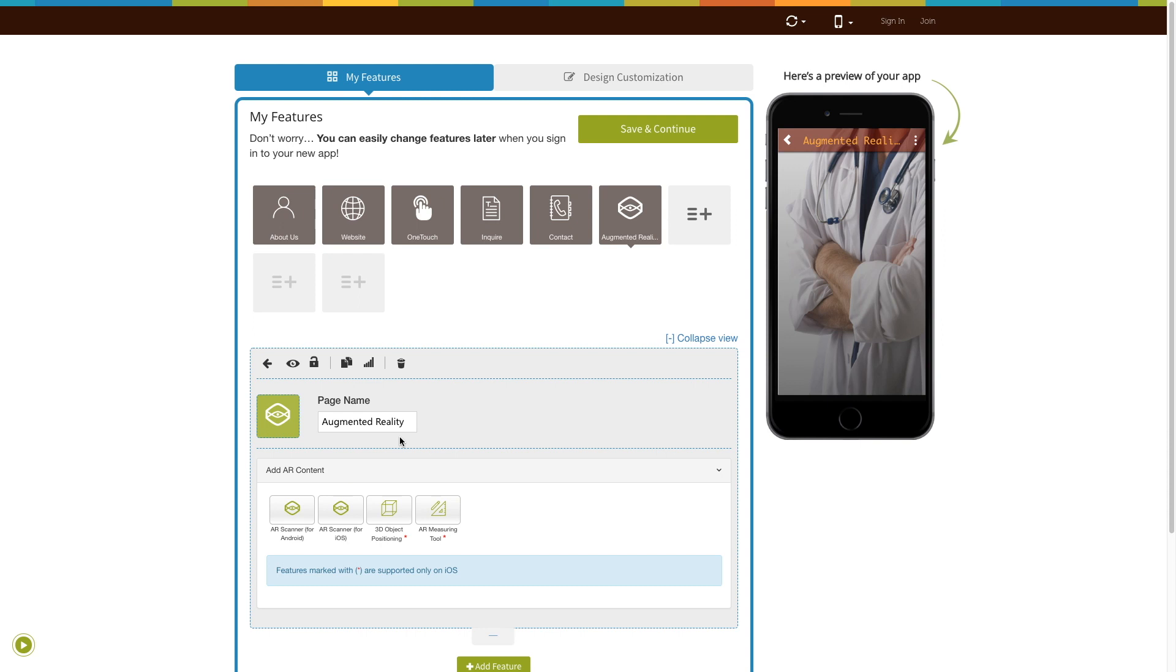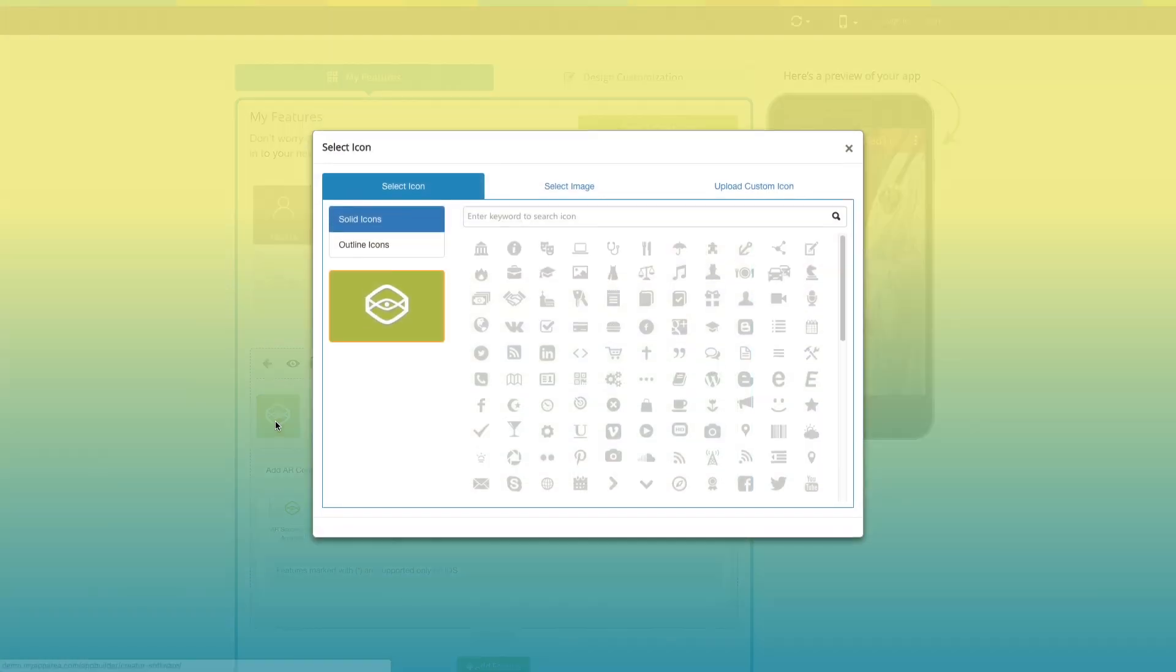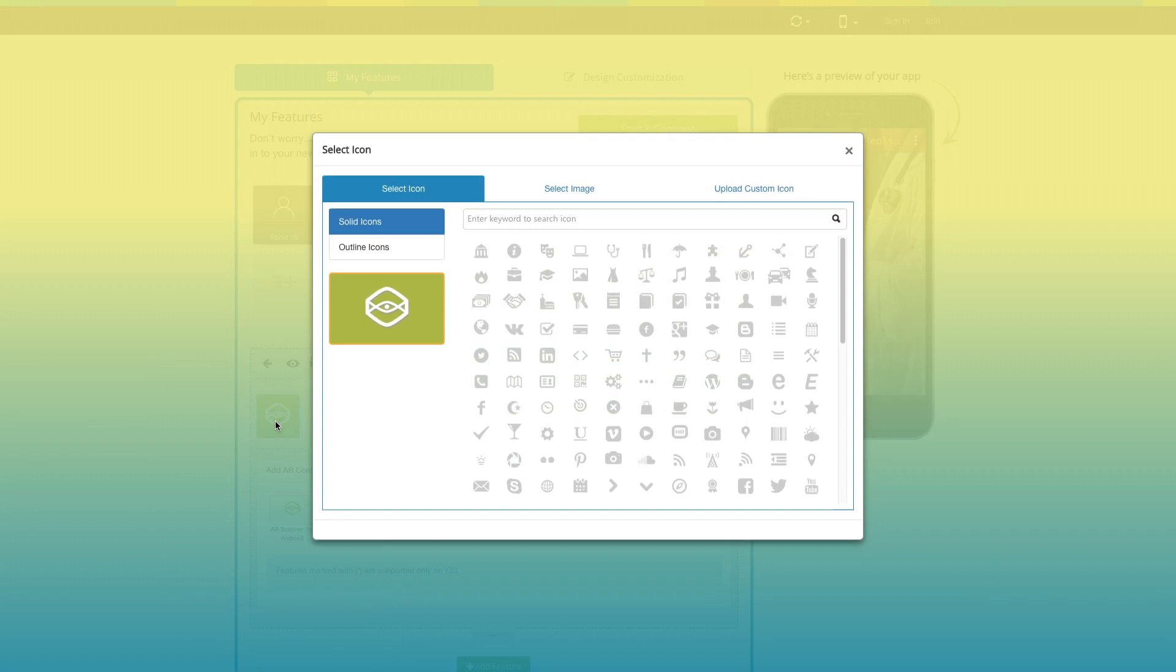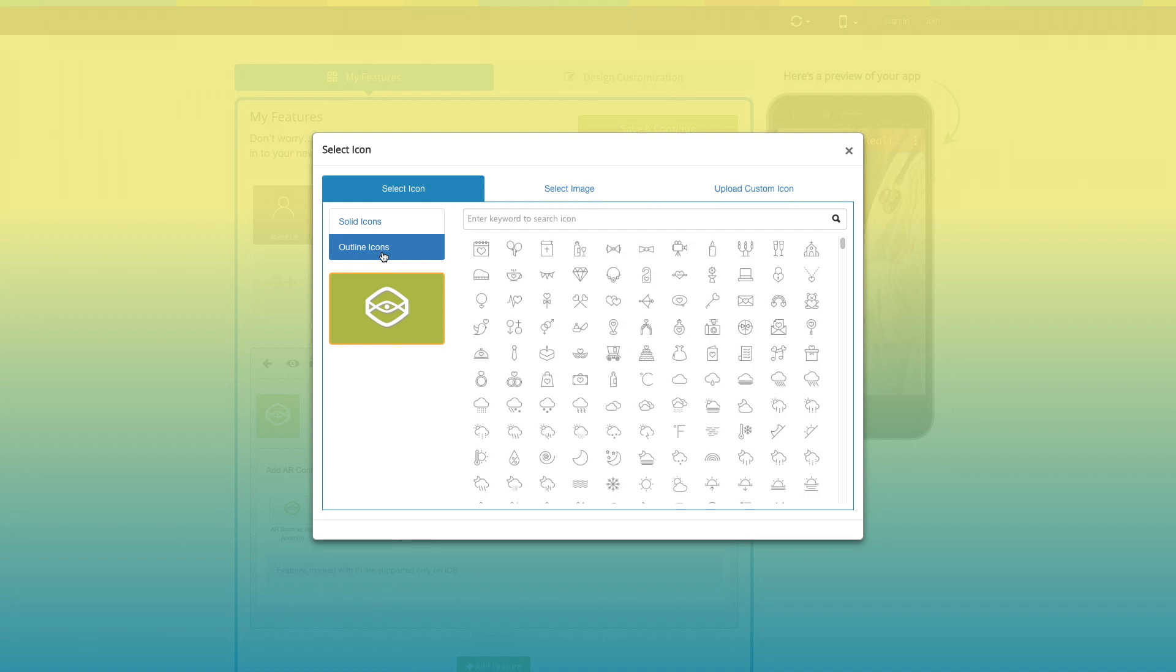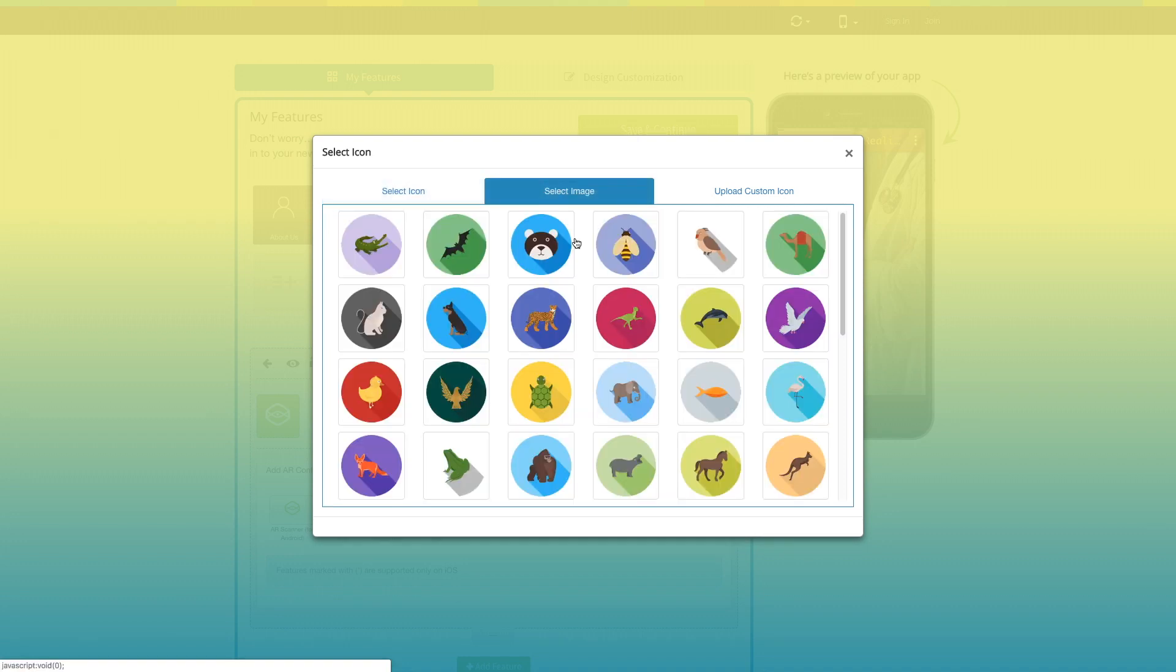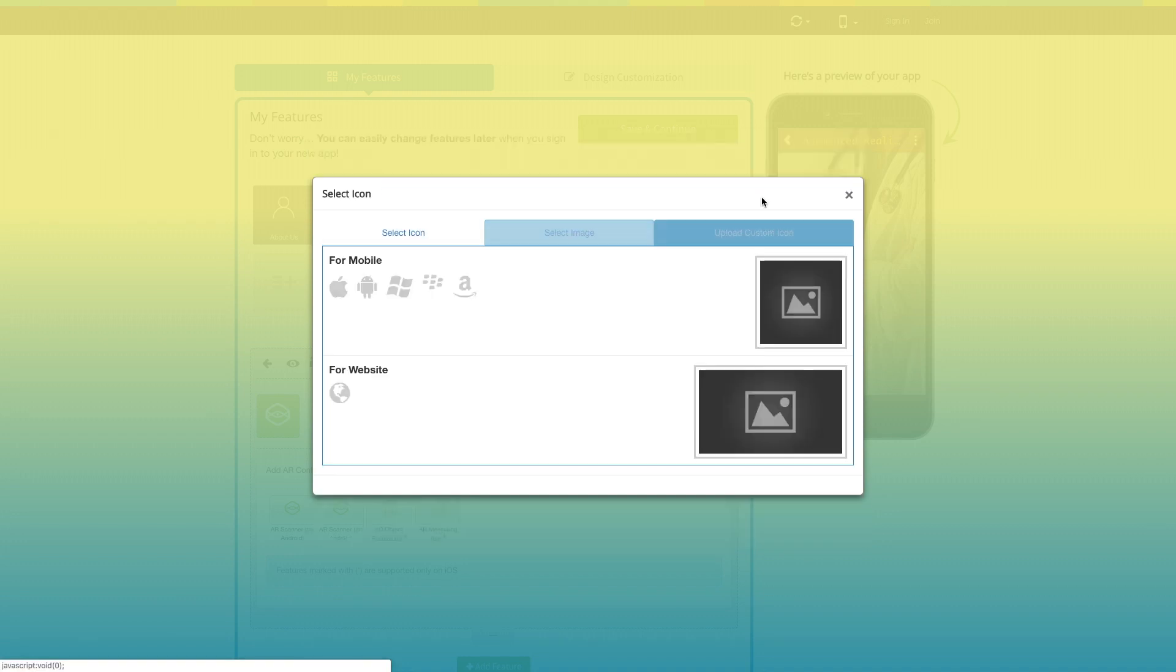Now let's take a look at everything you can do with the newly added augmented reality page. This is your page name. If you want, you can change it to fit your needs. From here you can change the page icon. You can select a solid color or an outline color for your icon, or even an image from our library or your own custom image. You can even upload two different images for mobile apps and websites.